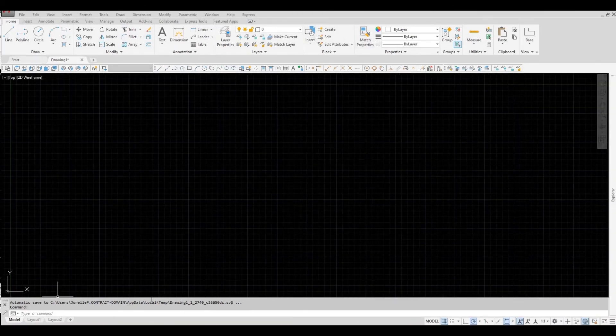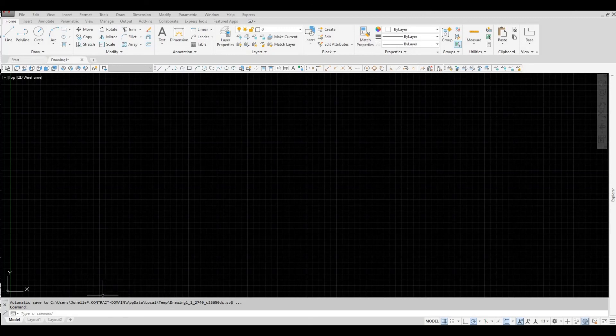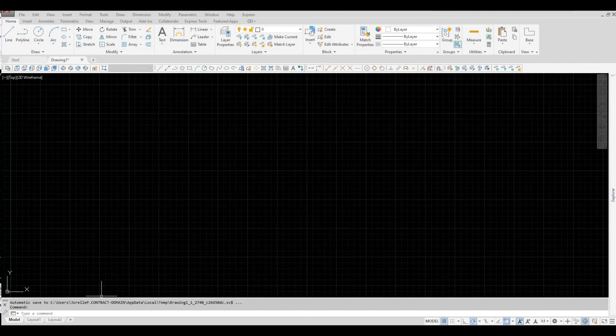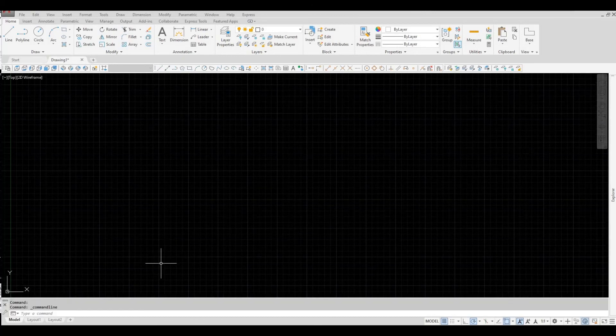Restoring Command Line Window. This is where you type in all of your commands. It also provides information and options. To restore command line, press Ctrl and number 9 on your keyboard.